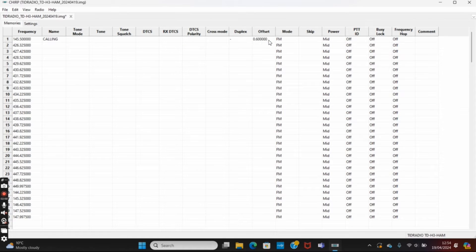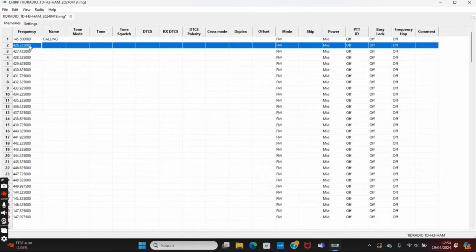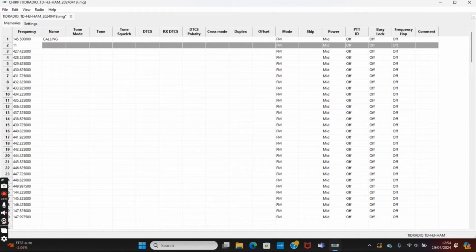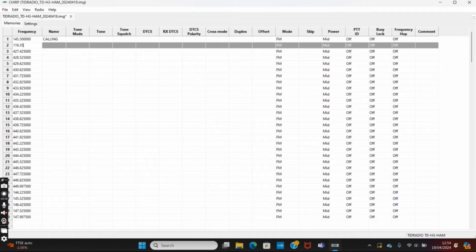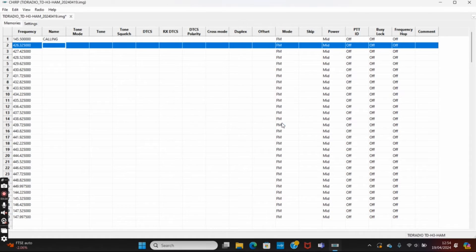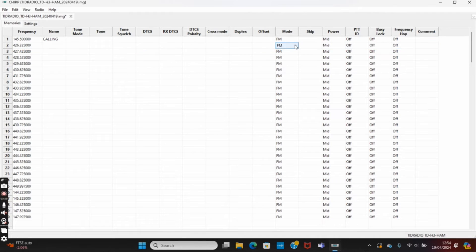Why is it not letting me change the offset to zero? Let's try zero. There we go. Let's try also putting in an air band frequency as well. It's saying outside the support range, it's not letting me do it. Let's see if there's another way of doing that.